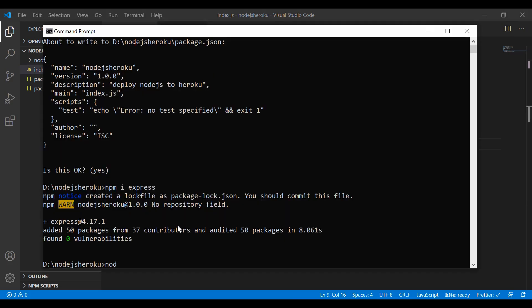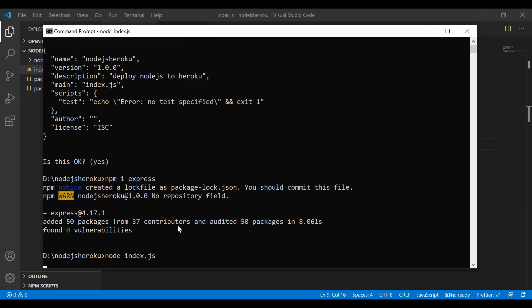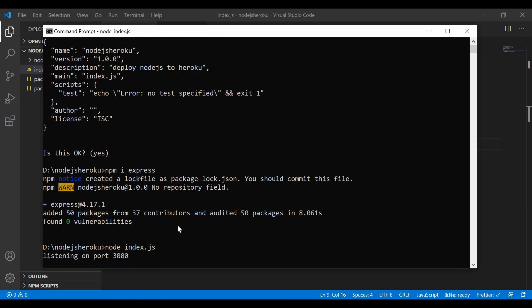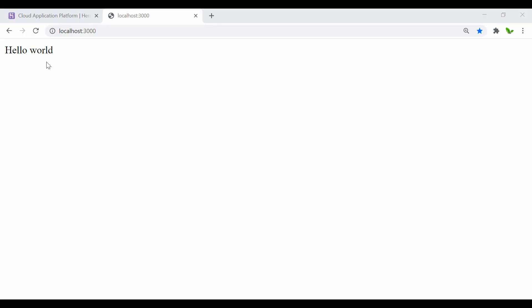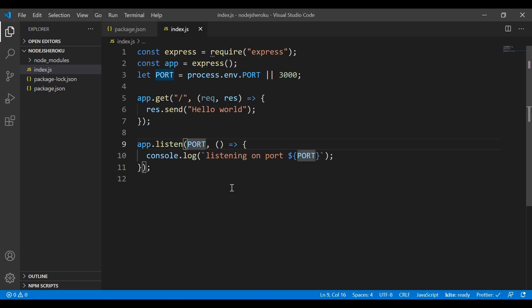To run this, just run 'node index.js'. You can see it says listening on port 3000. Opening the URL in the browser — here it is, it says 'Hello World'. That's the first step done.